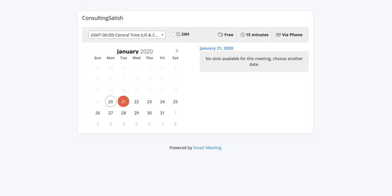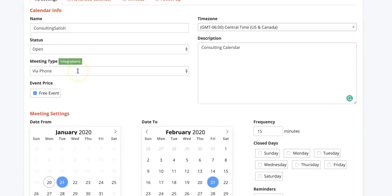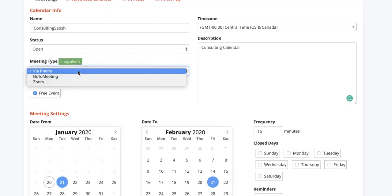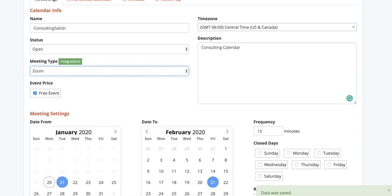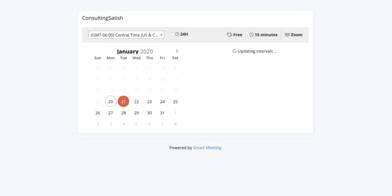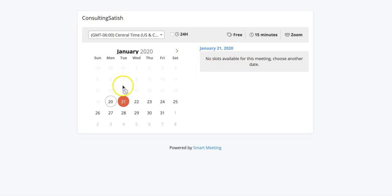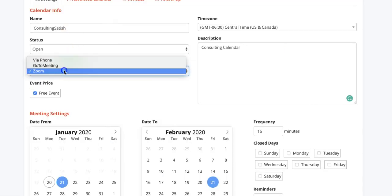It finds your time zone automatically. Let's see what we can do. We can have a meeting through phone, Zoom, Go to Webinar, so everything is automatic. Let's say we pick Zoom. If you come back here and refresh it, it doesn't have any opens but it says Zoom right here.